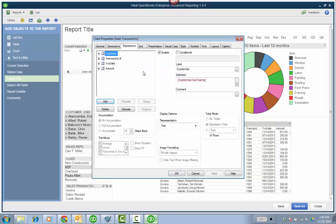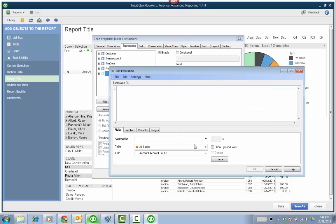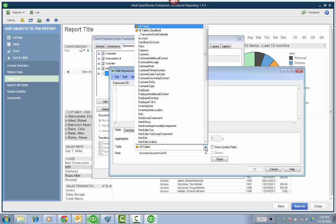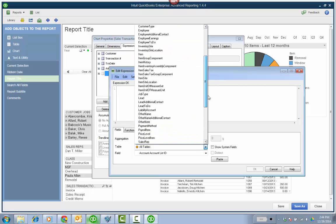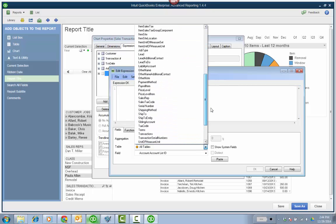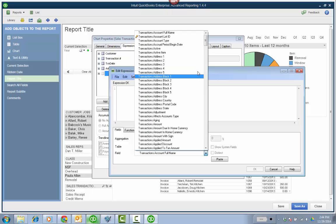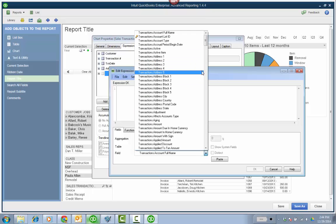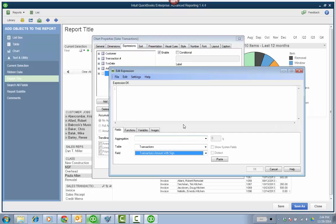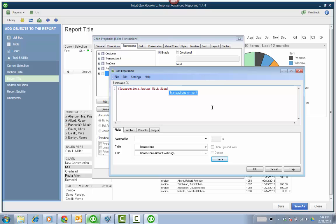So I'm going to go ahead and add a column or an expression for commission. So you click add. And I'm going to go find the amount with sign. So I'm going to go down to transactions. And then you go to the field. So the table is transactions, and then the field is transactions amount with sign. And then you click paste, it's going to put it up there.